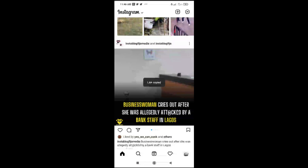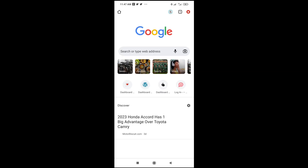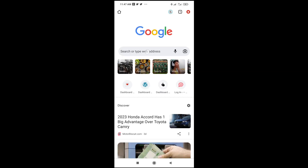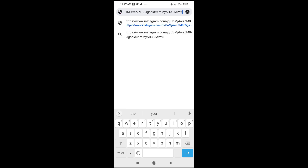So when done, the next thing you want to do is open any browser on your phone. I'll be using Chrome right here. Then paste the link you copied and click enter to go.